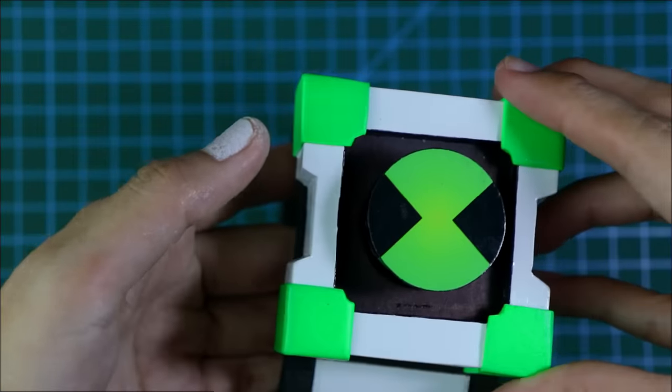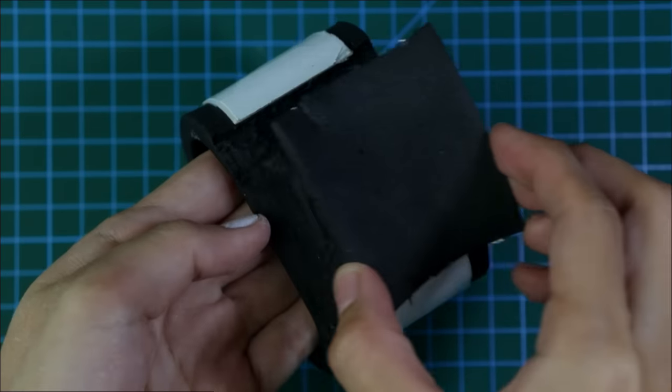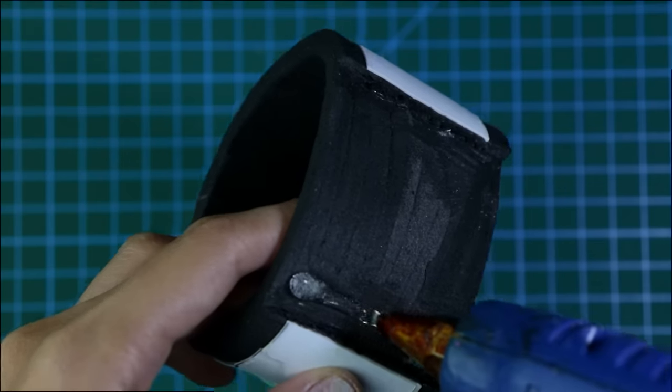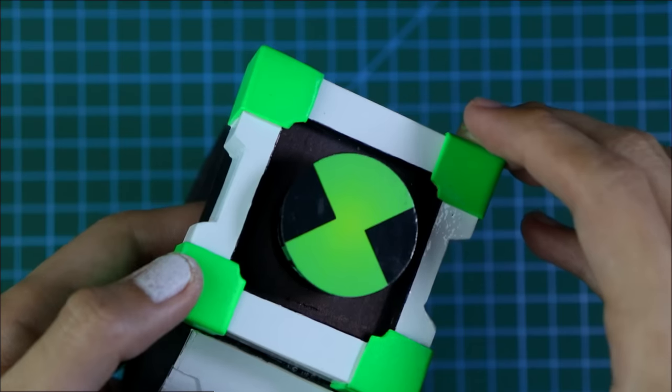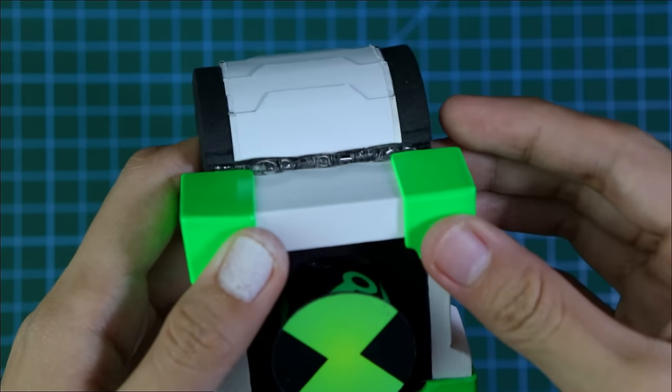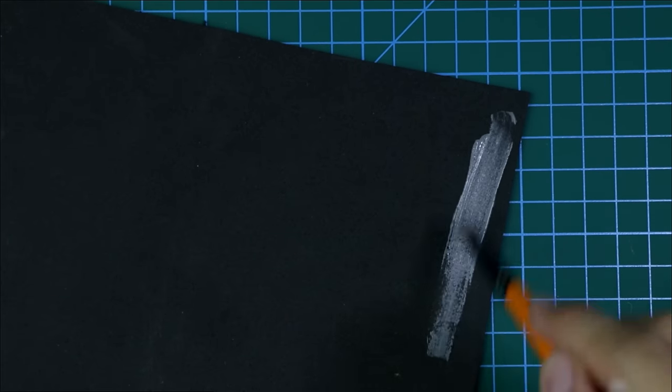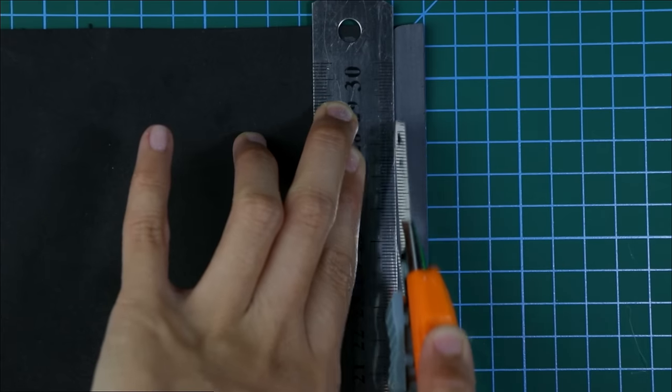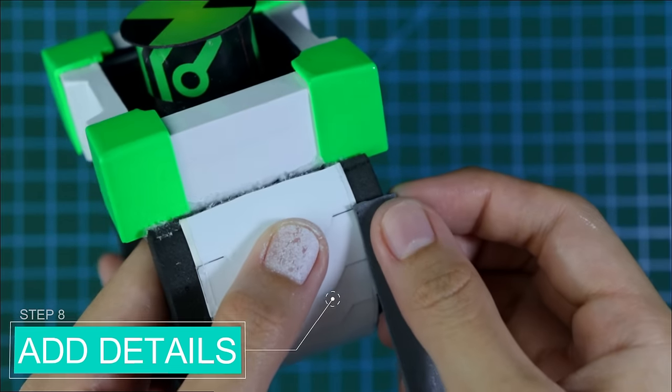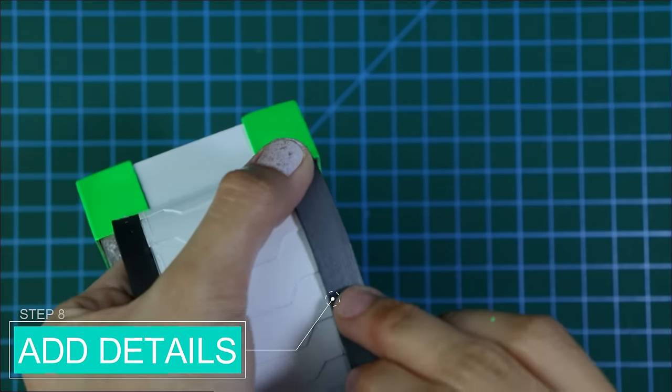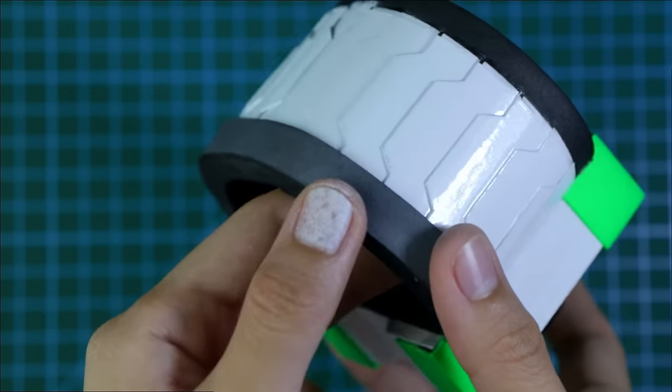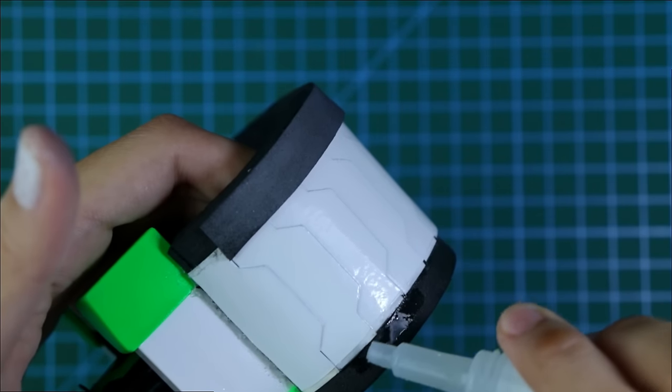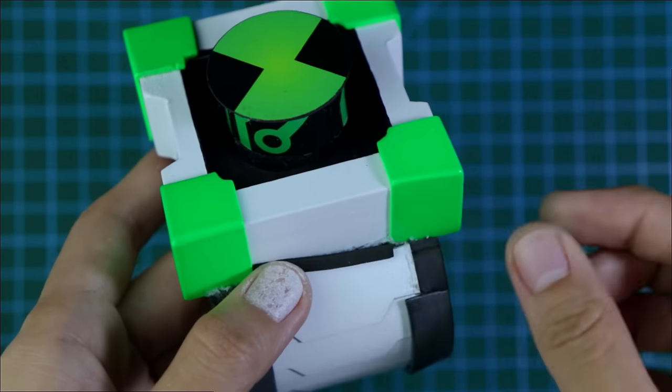When the paint on the watch strap finally dried, I then cut out this area. This was done so that the strap will have a greater grip on the watch. After that, I then cut out this strip of EVA foam and place it on the sides of the watch strap.